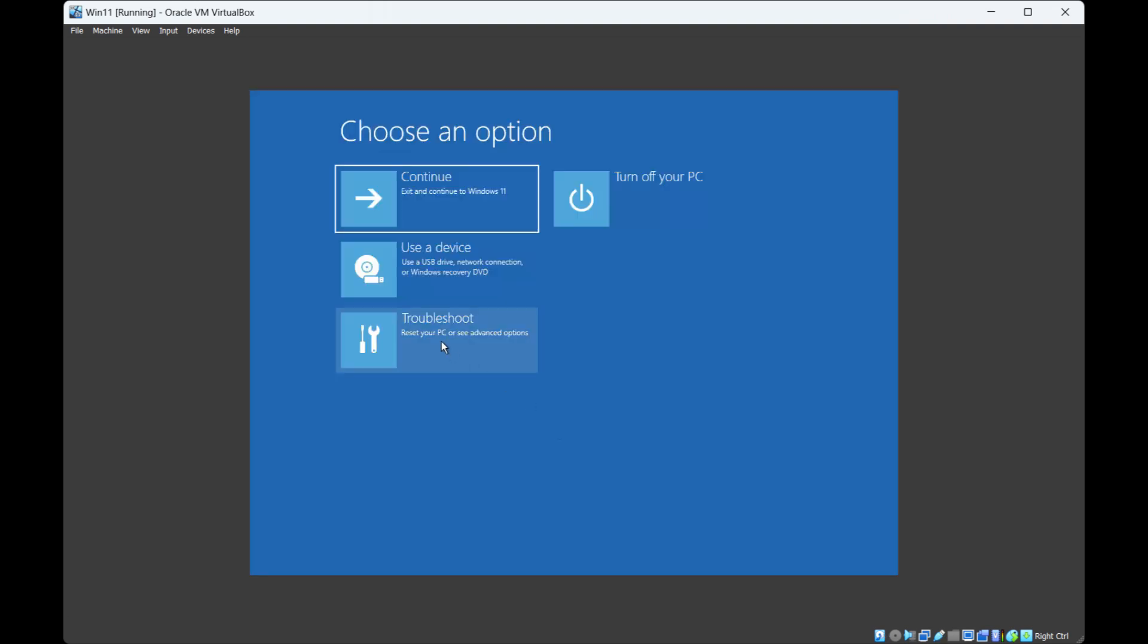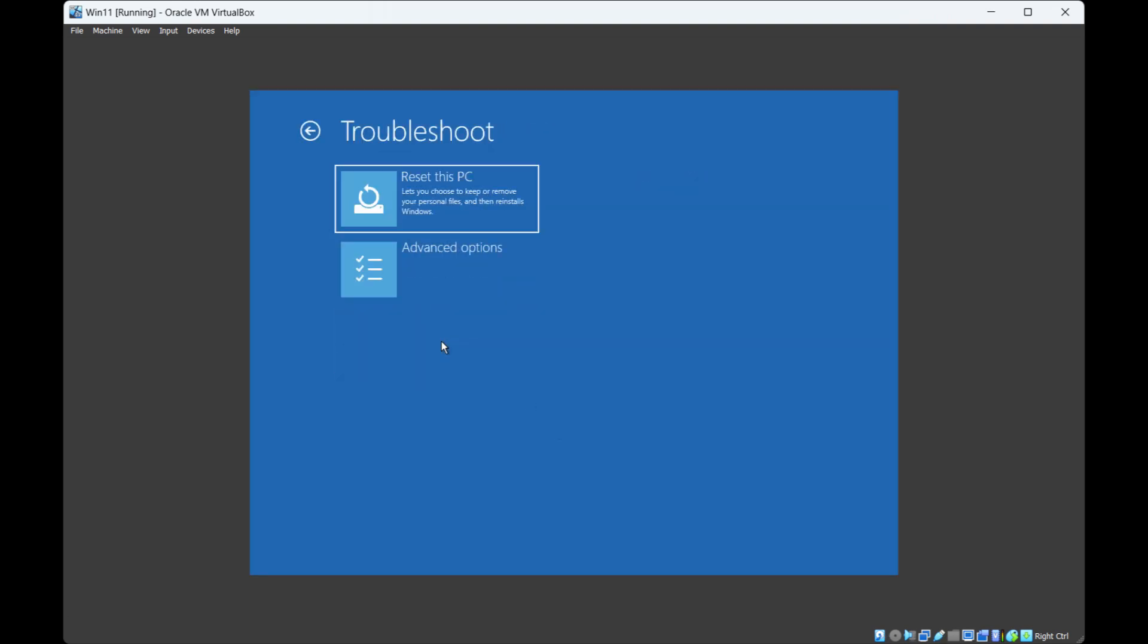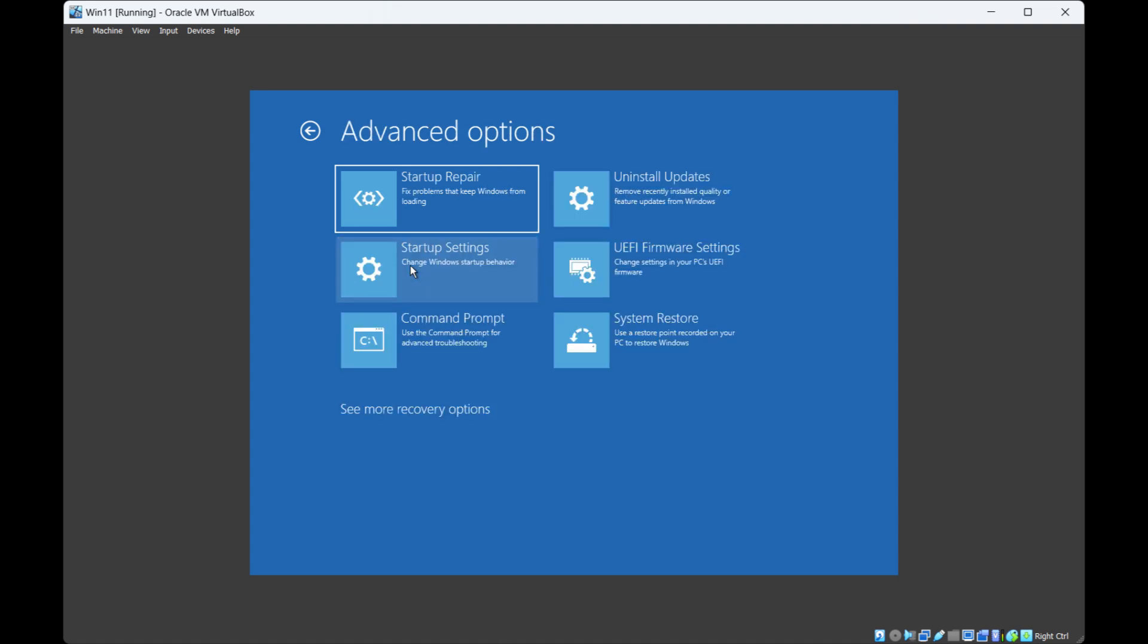Click on troubleshoot. Then click on advanced options. And then here click on startup repair.